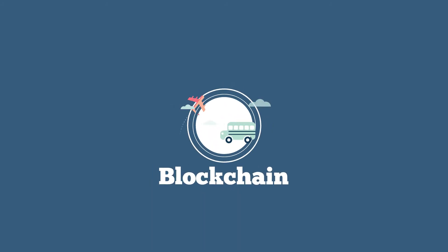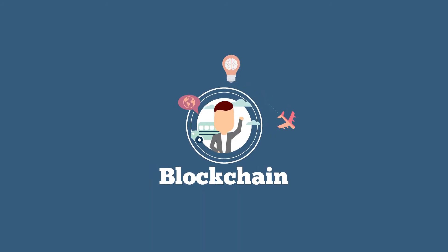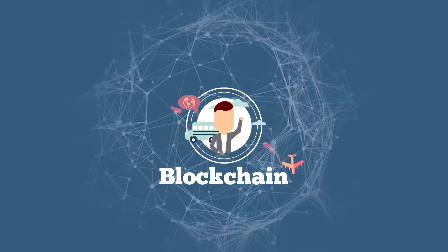Blockchain is seen as an important development. Some compare its importance to the introduction of the Internet.